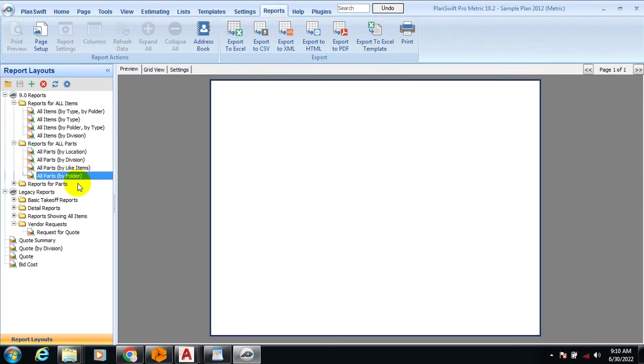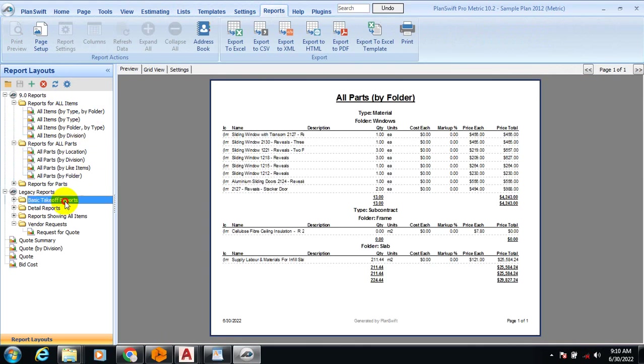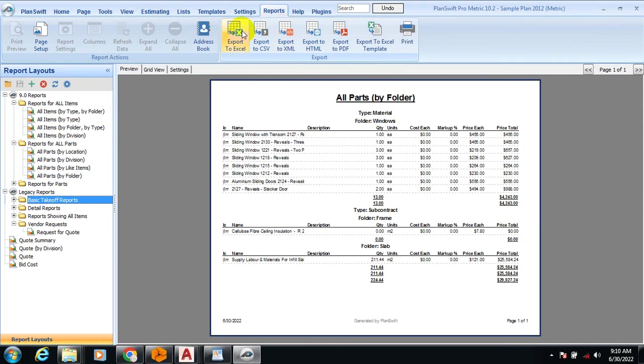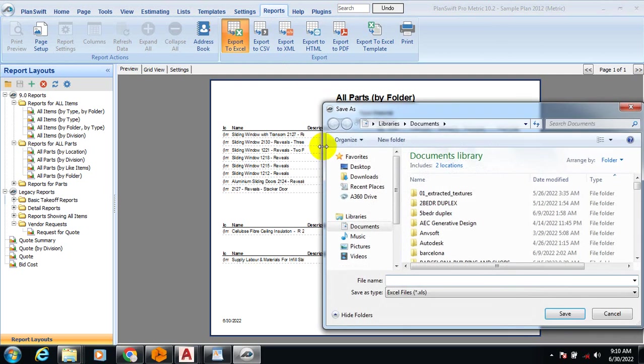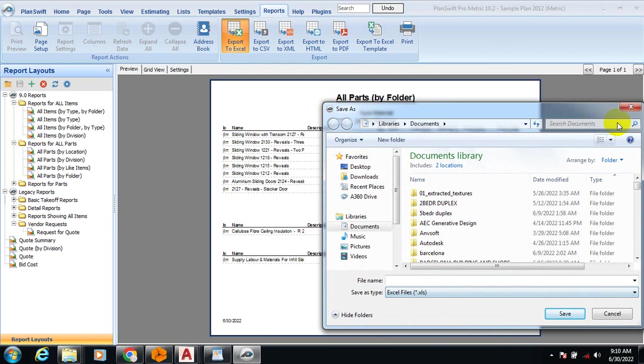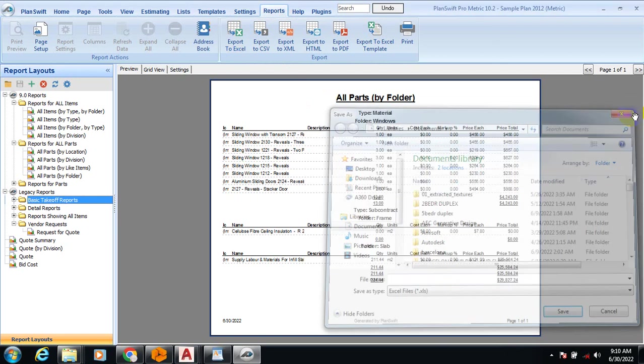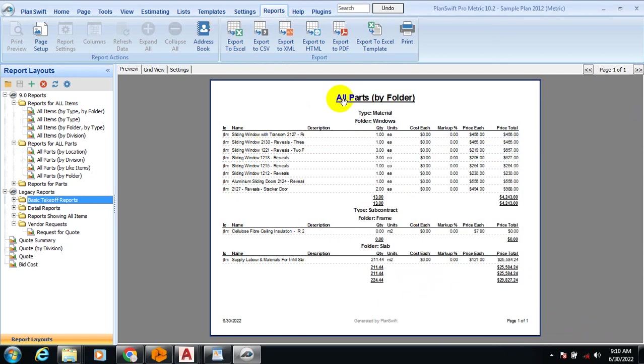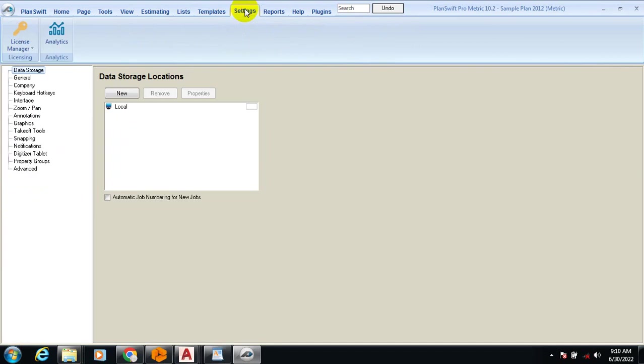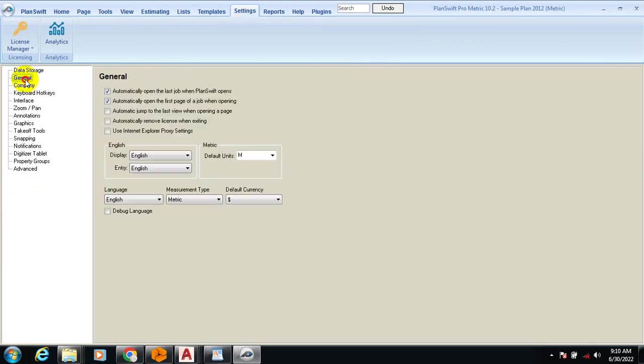You can convert them to Excel format. You can just export to Excel, give it a name and save it. Once you save it, it's saved as Excel and you can open it on your system. You can also do some settings here - the normal general settings.